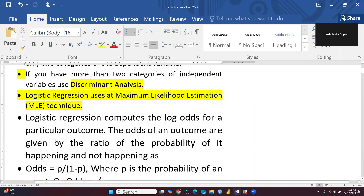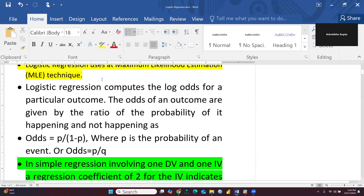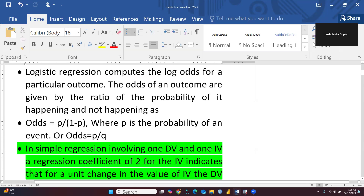Logistic regression computes the log odds for a particular outcome. The odds of an outcome are given by the ratio of the probability of it happening and not happening. We calculate odds as P divided by 1 minus P. P is the probability of happening — let's say 80%, so P equals 0.8 — and 1 minus P equals 0.2, meaning 20% is the probability of not happening. We can also call 1 minus P as Q.